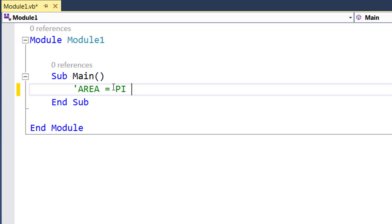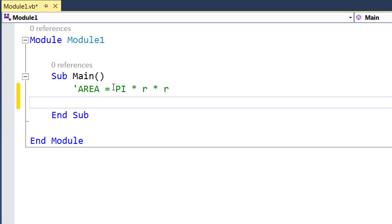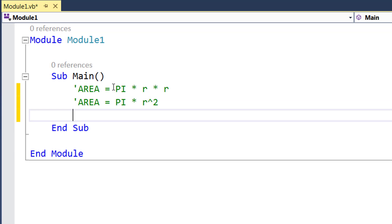And then instead of just writing r square we have to use multiplication sign r times r. Or there is an option in VB where you can use a to the power operator which is a hat-like symbol followed by 2 which stands for r square.